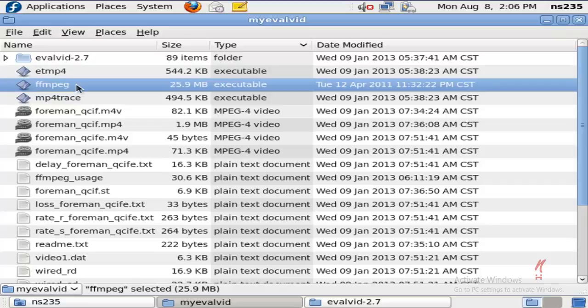You can check out my other video where I perform the calculation of PSNR on MPEG-4 traffic, but here in this video I particularly want to highlight these executable files and their functions.